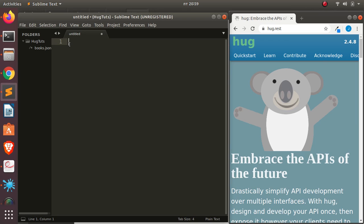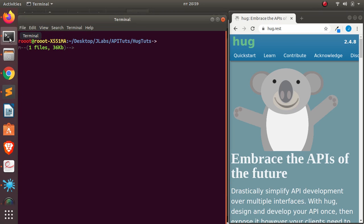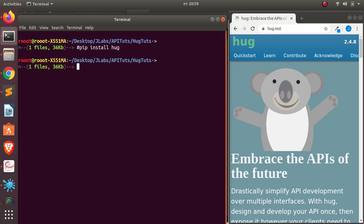It gives you the option of writing code once, and then you'll be able to build it and expose it as an API, as a CLI, and as a local package. So let's see what I mean by that. First of all, let's install it. To install it, just open your terminal and go with pip install HAG. That is all that you need. I've already installed it, so we just move straight away.